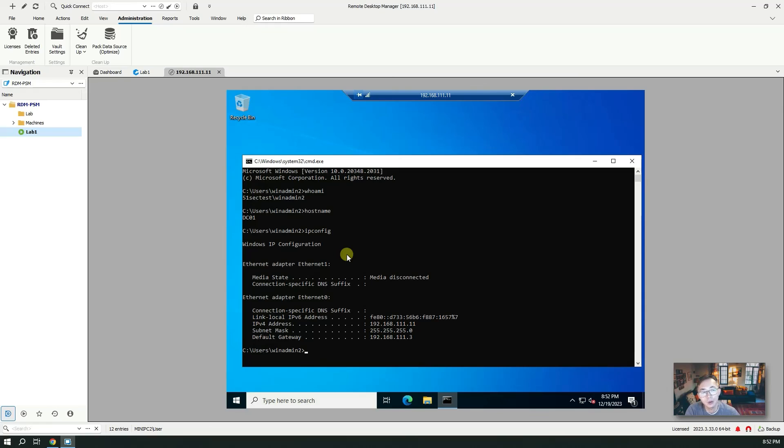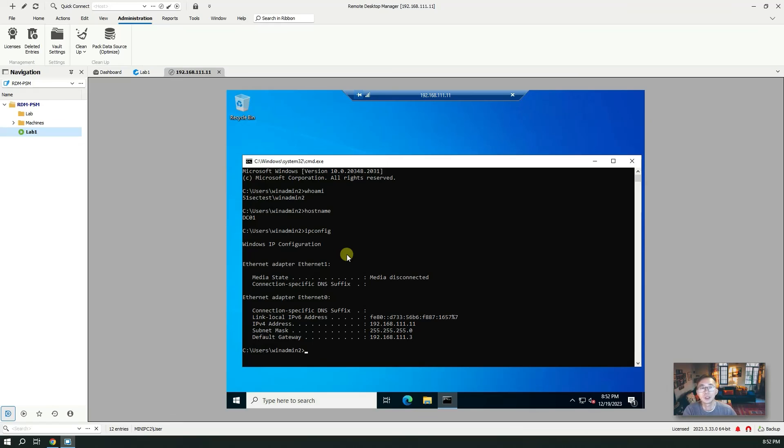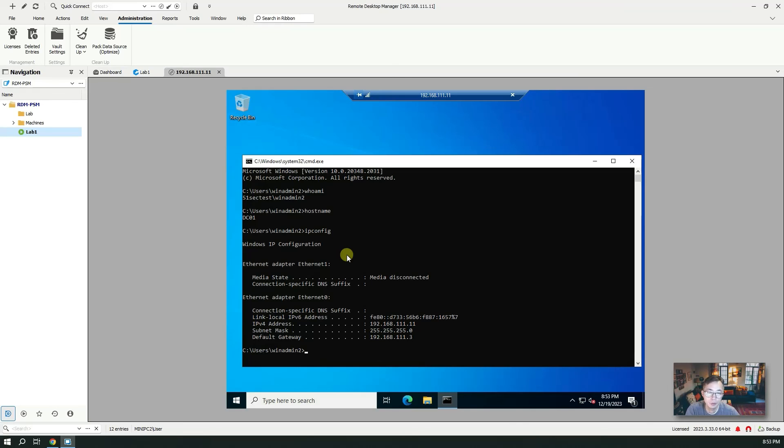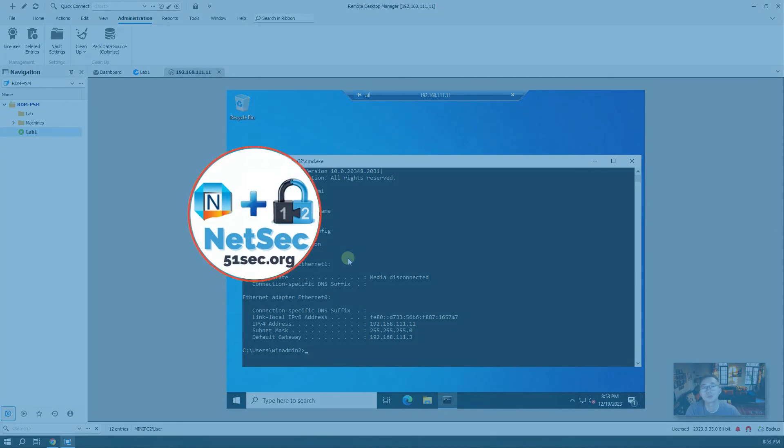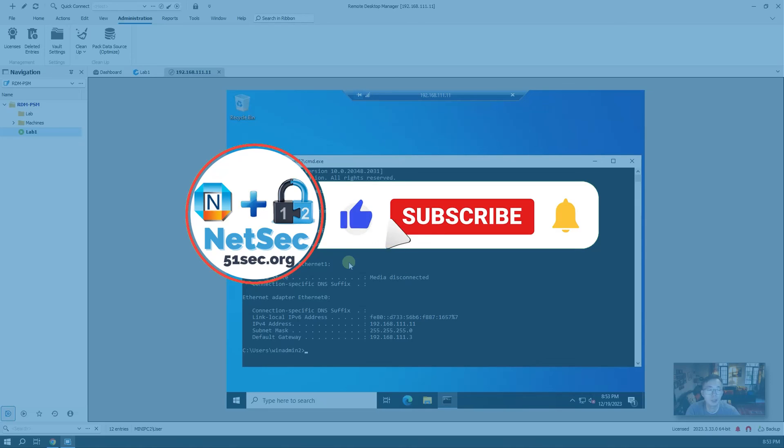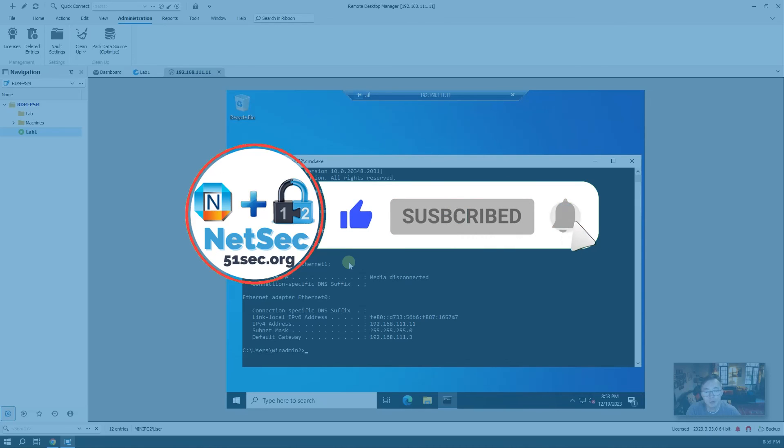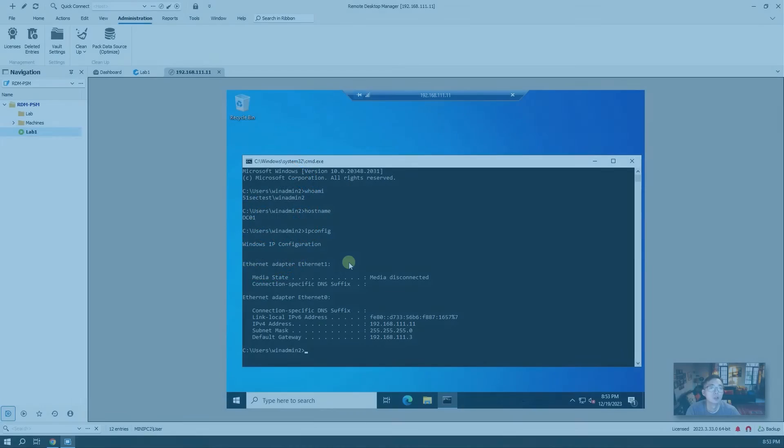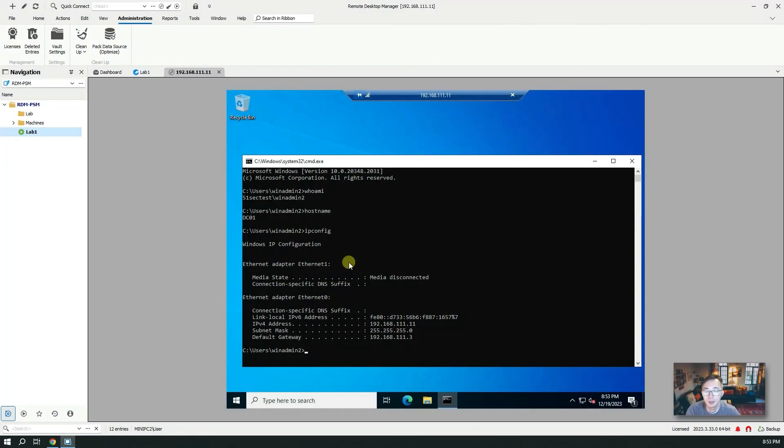That's all for my today's video. I just wanted to show you how you can use PSM client, how you can use free version RDM and commercial version RDM to use CyberArk PSM to connect to your remote destination server. Thank you for watching. Hope you enjoyed it. If you liked it, give me a thumbs up. Also if you haven't subscribed to my channel, please do. See you in my next video.